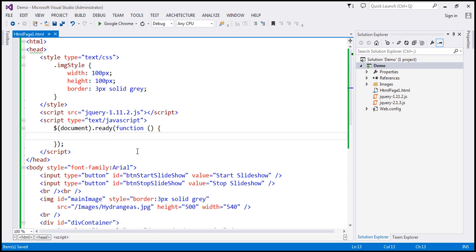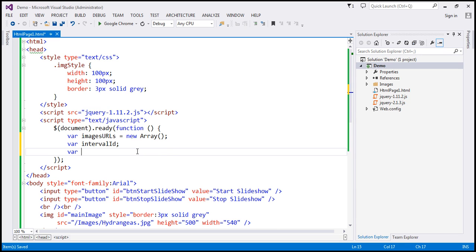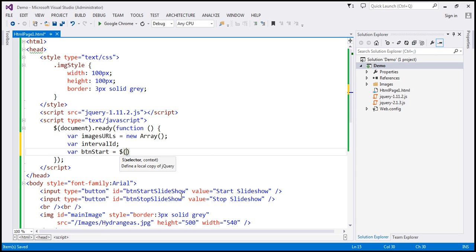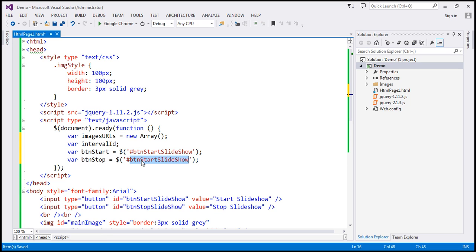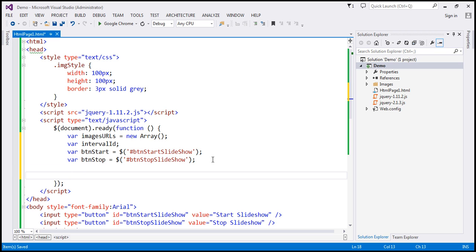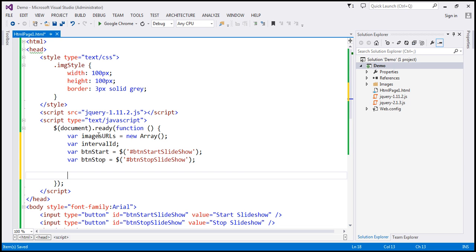Within our jQuery ready function, I'm going to create four variables. The first variable is imageURLs, which will be an array. The second is intervalID. The third variable, btnStart, will hold a reference to the btn_start_slideshow button using the jQuery ID selector. Similarly, I'll create a btnStop variable to hold a reference to the stop slideshow button using the ID btn_stop_slideshow.